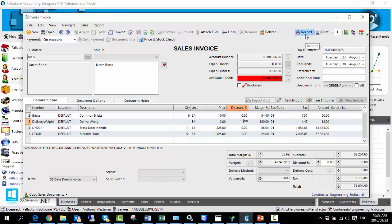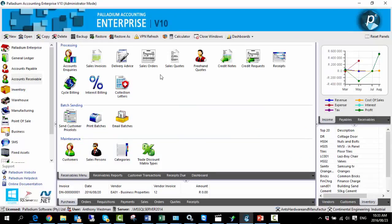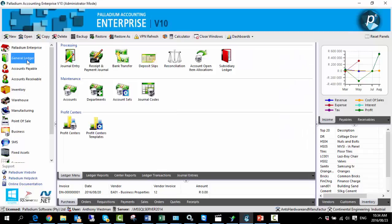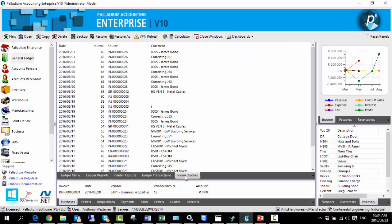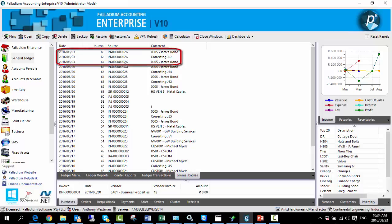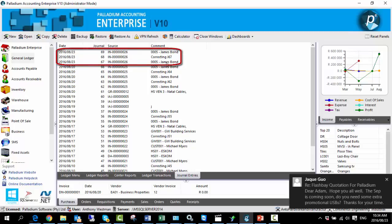Now if I hit record, there are numerous ways we can see the audit trail of the adjustment just made. Firstly, you can go to the general ledger, journal entries, and here we can see the invoice number ending in 026, and here you can see evidence that changes were made.